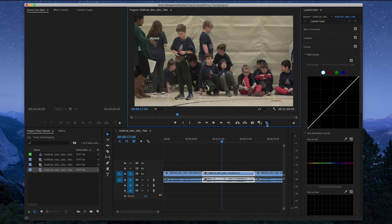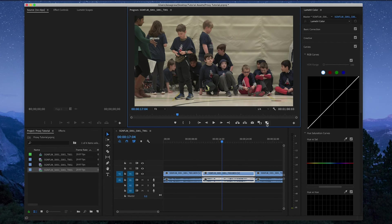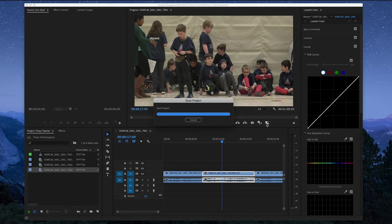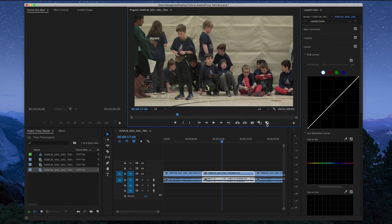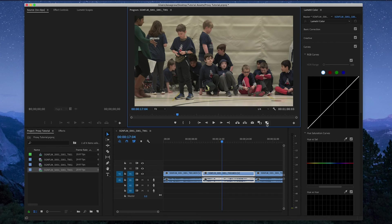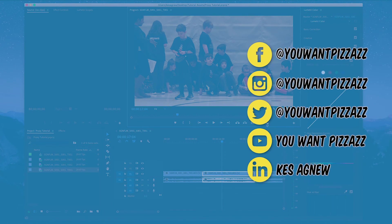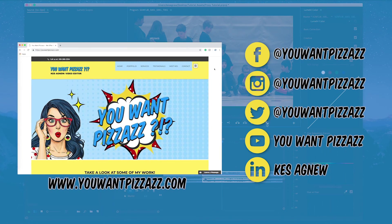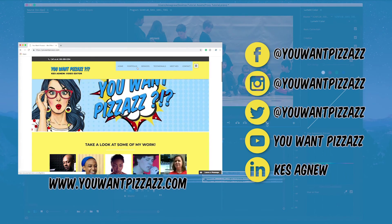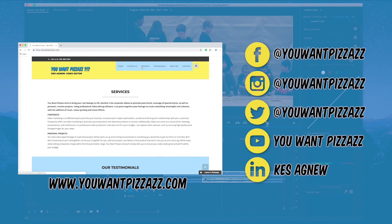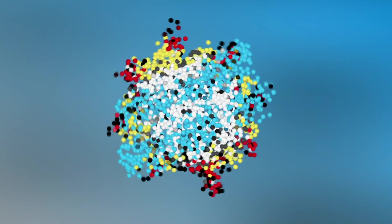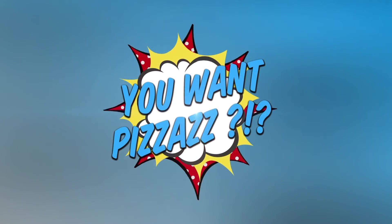I hope this tutorial helps. I know I find it frustrating editing with big high resolution files, so proxies is the best way to go when you're trying to make a quick and easy edit. Thanks for watching this tutorial on proxies. I hope it helped. If you found this useful, please give this video a thumbs up and subscribe to the YouWantPizzazz channel. We also do freelance video editing and motion graphics, so you can check out my portfolio and testimonials at youwantpizzazz.com. And subscribe.